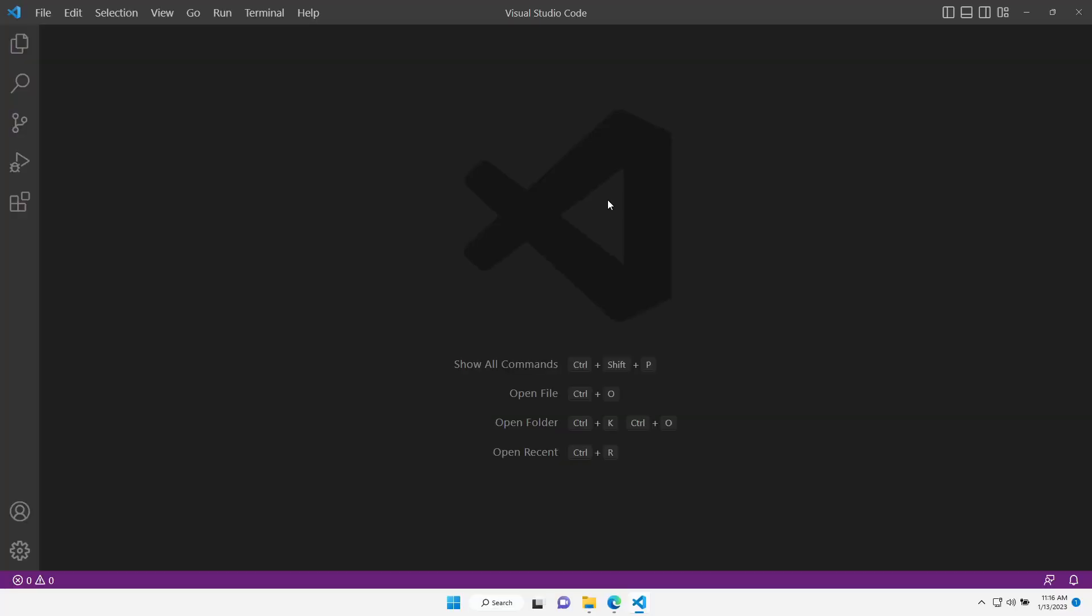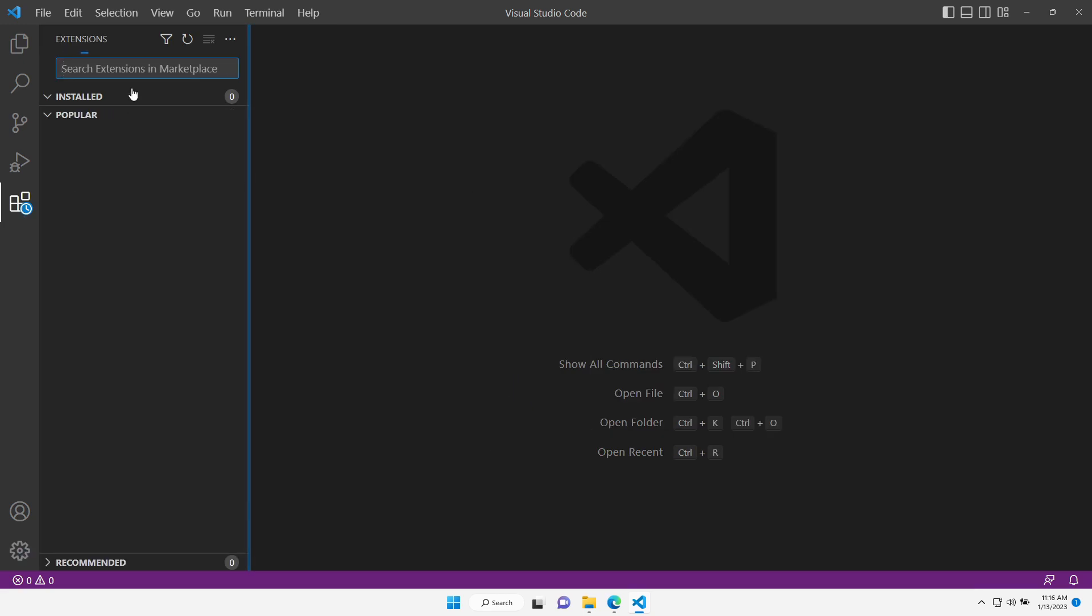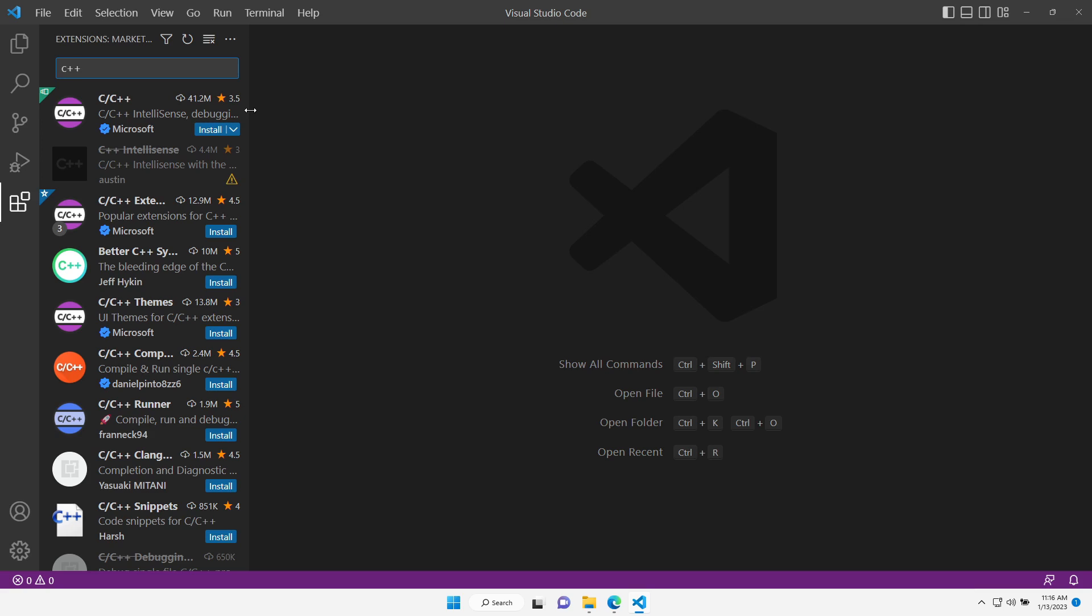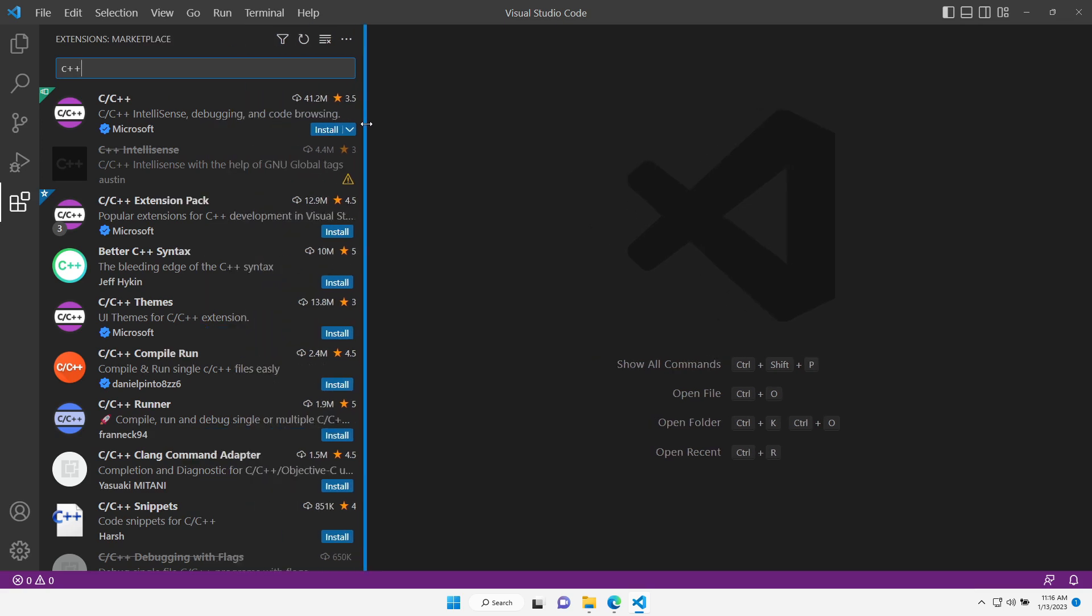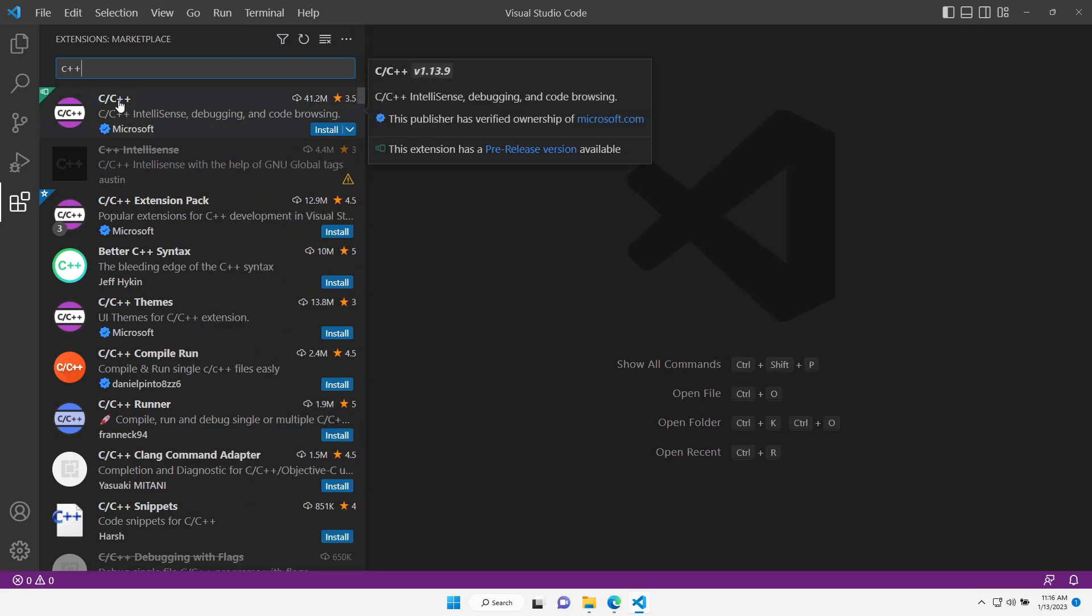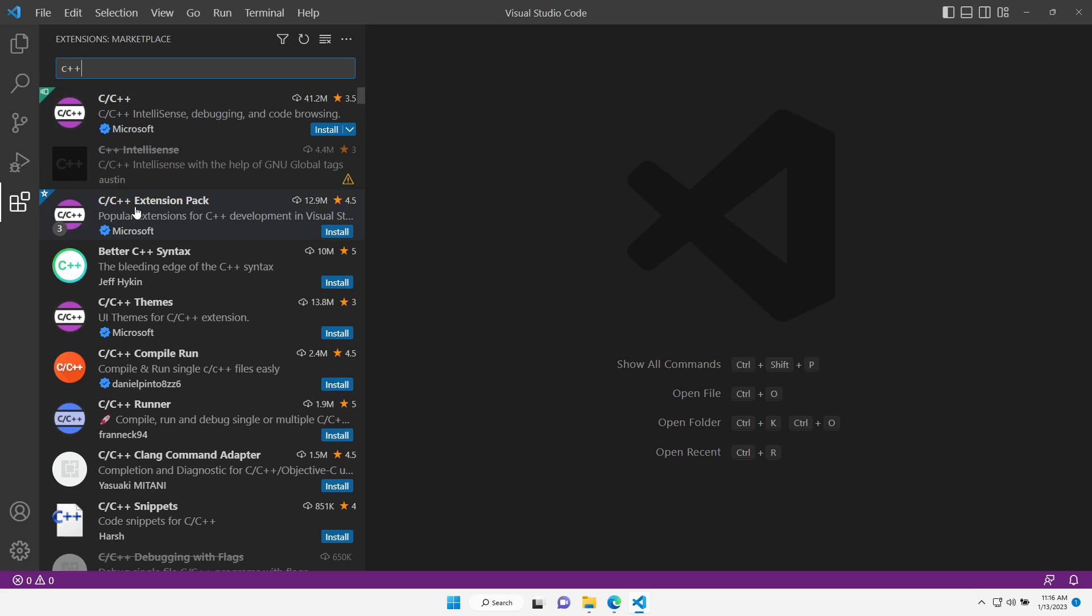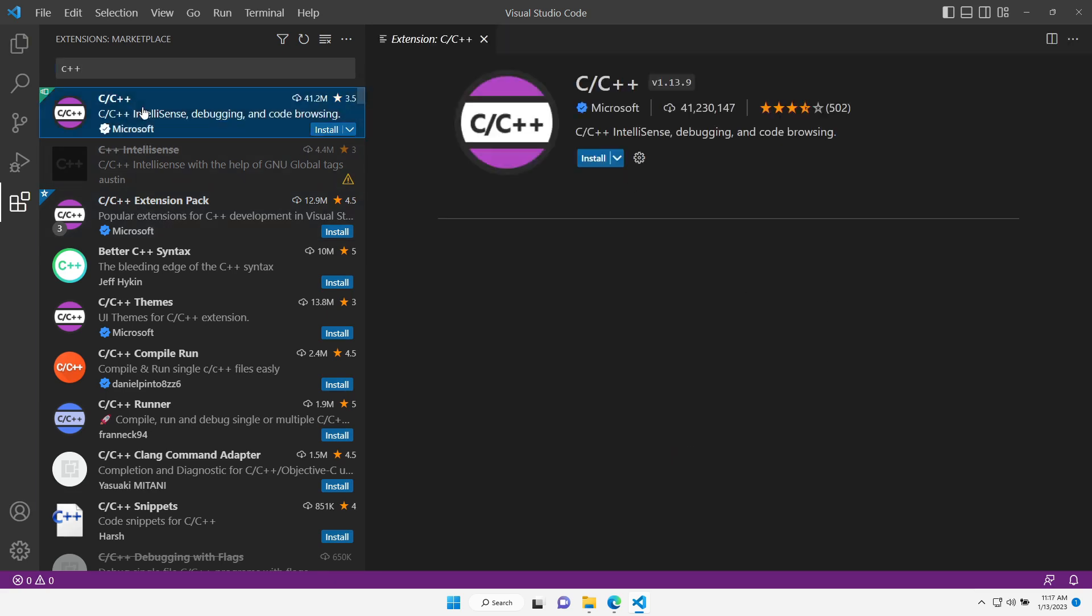Now inside Visual Studio Code, let's open the Extensions tab and look for C++. We're going to download the first two options by Microsoft. C C++, this one, and then C C++ Extension Pack. This is also by Microsoft. Let's start with this one.